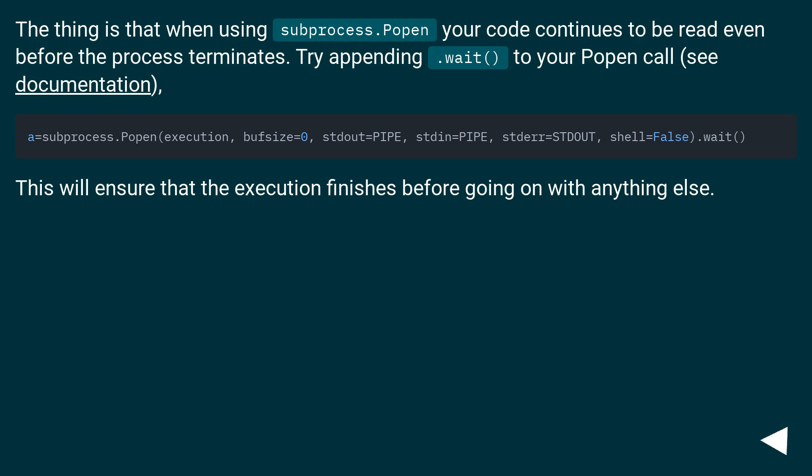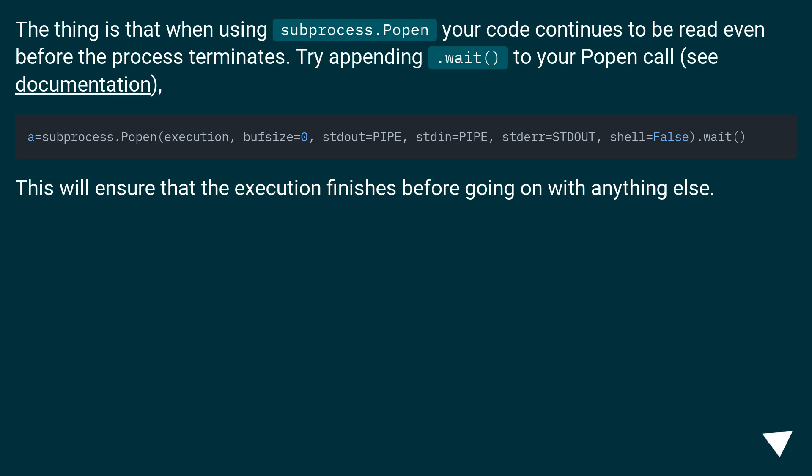The thing is that when using subprocess.Popen your code continues to be read even before the process terminates. Try appending .wait() to your Popen call, see documentation. This will ensure that the execution finishes before going on with anything else.